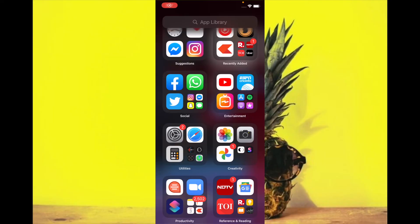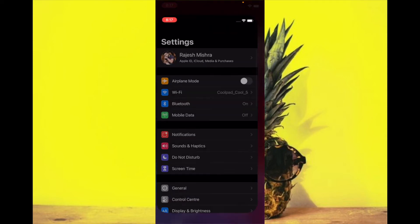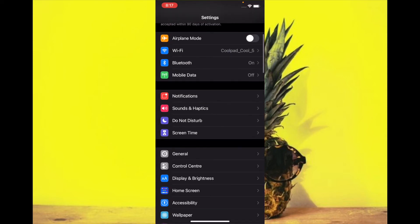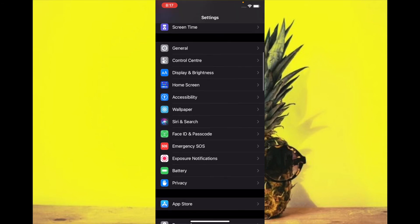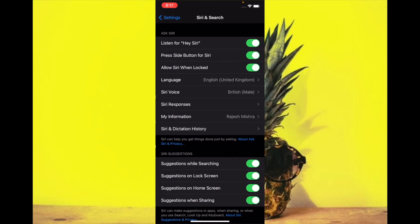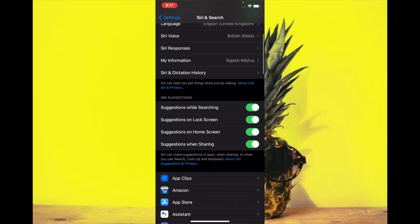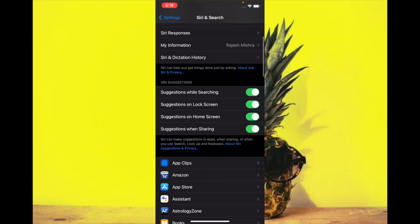If you want to remove entire contact suggestions from the share sheet, all you have to do is launch Settings app, then scroll down and select Siri and Search, and then you have to turn off the switch for suggestions when sharing.